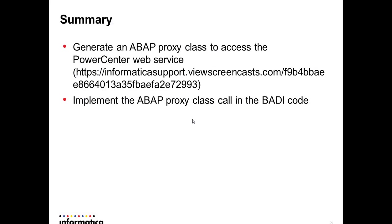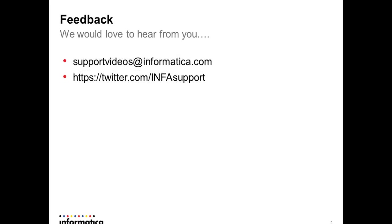So for calling a web service in PowerCenter from SAP using a Business Add-In, I'm assuming you have generated your ABAP proxy class to access the PowerCenter web service. See the support video in this link, and then you have to implement the ABAP proxy class call in the BADI code in the BADI implementation. Any questions please email us at supportvideos@informatica.com or on Twitter at info support. Thank you.